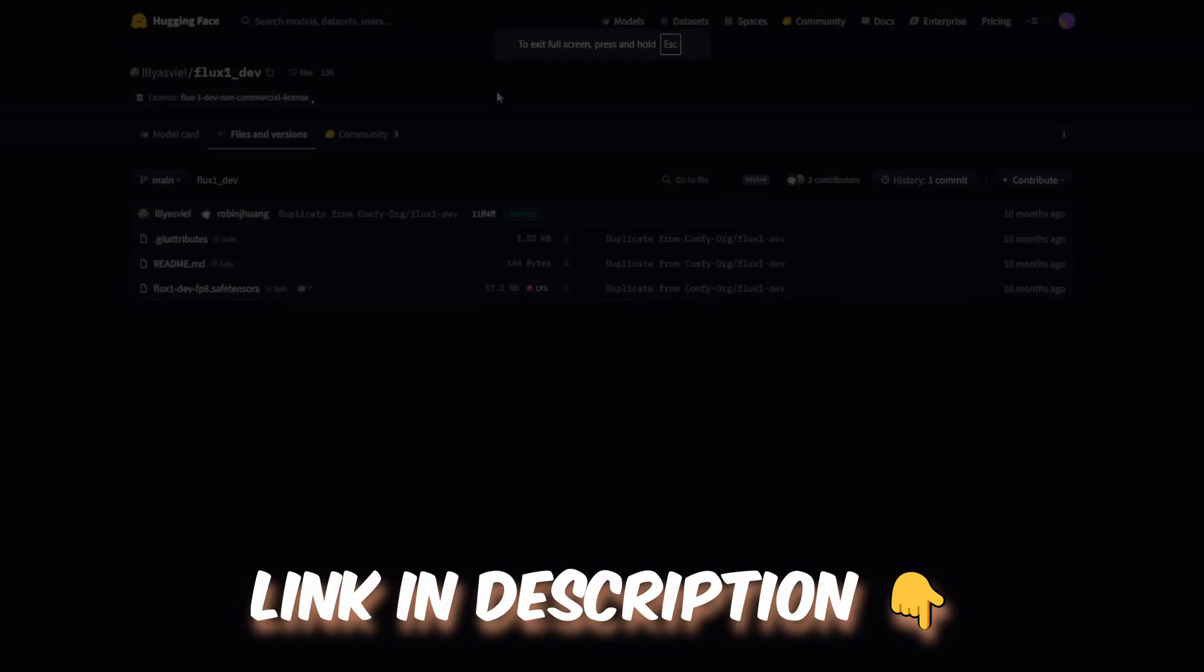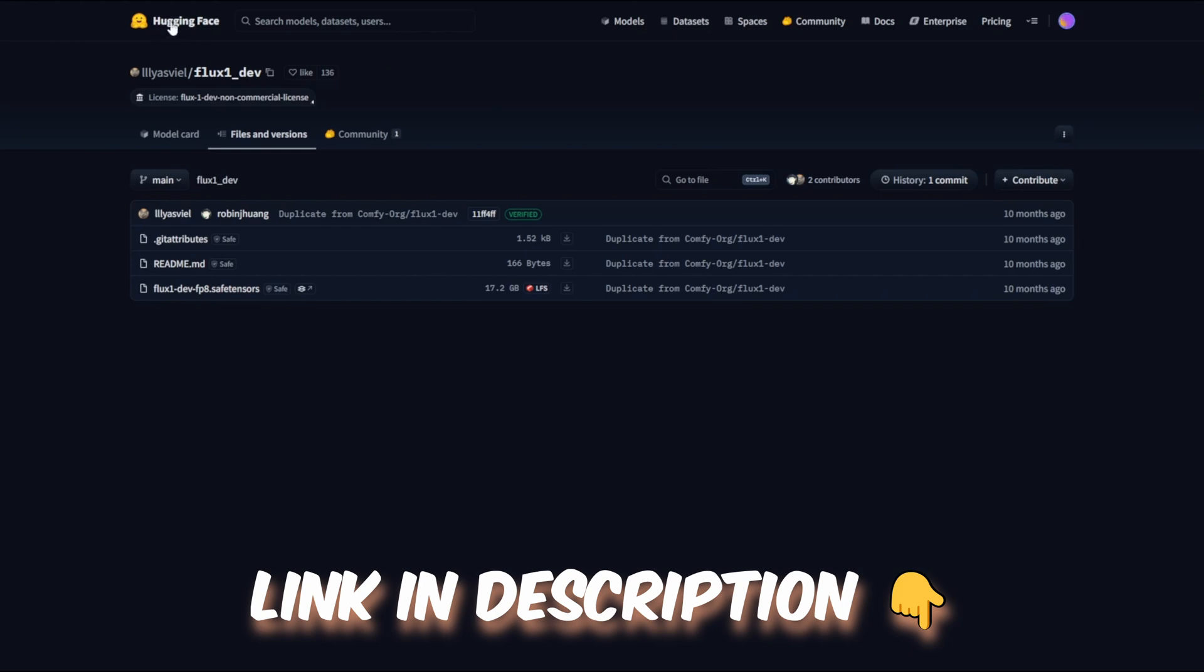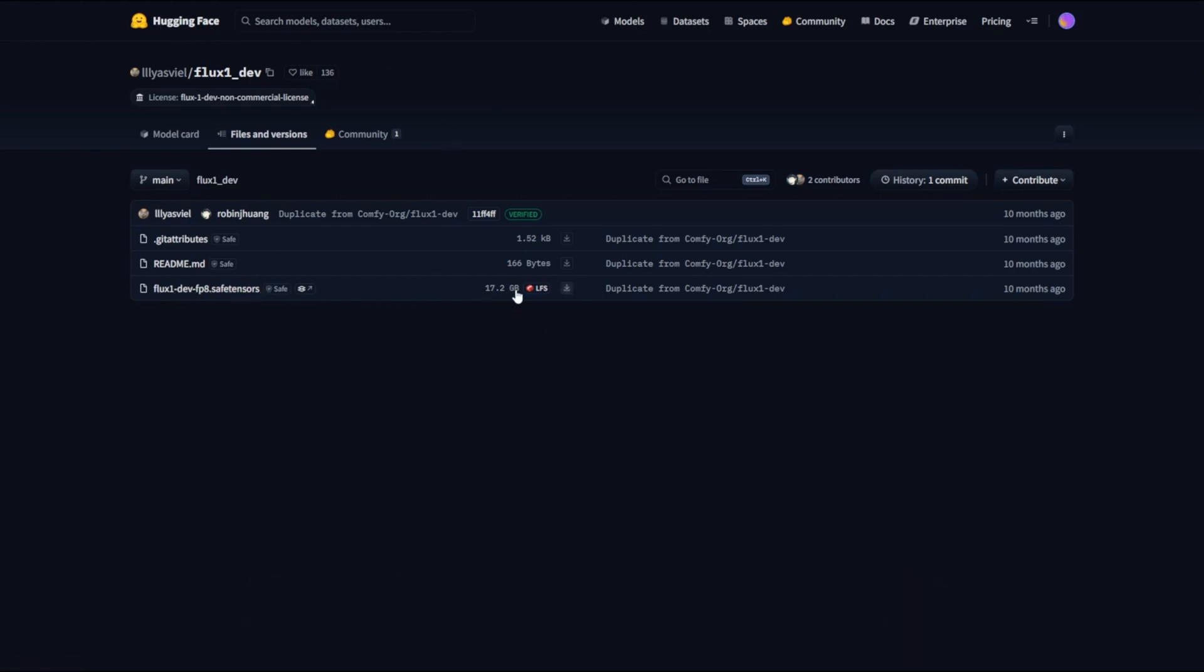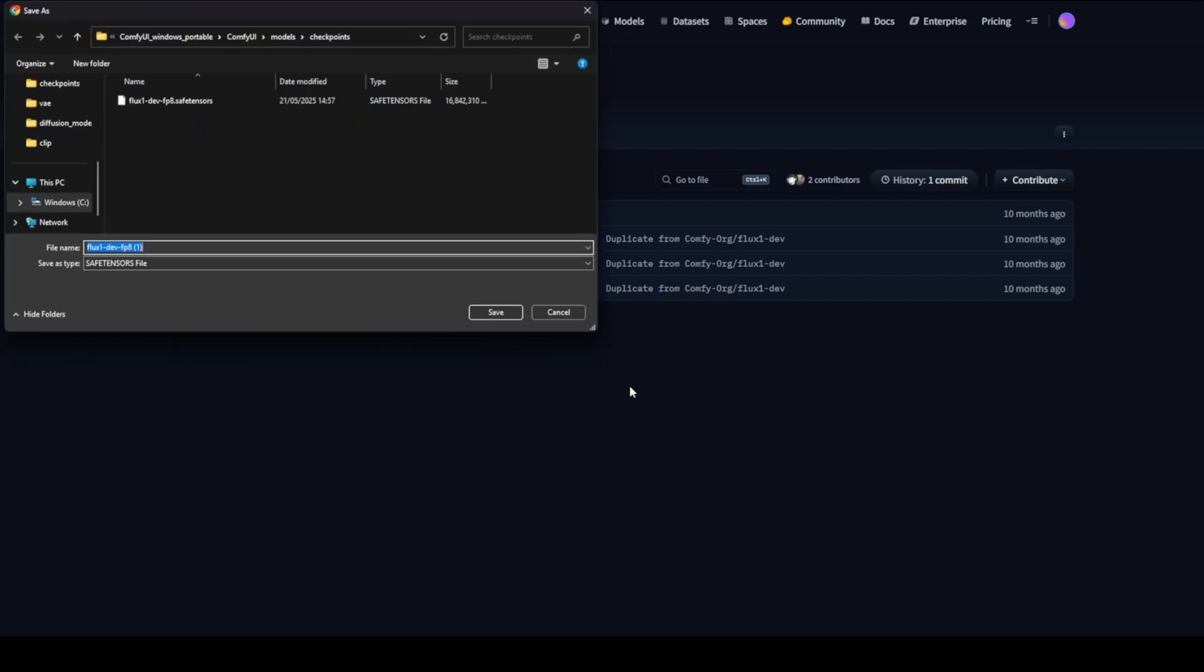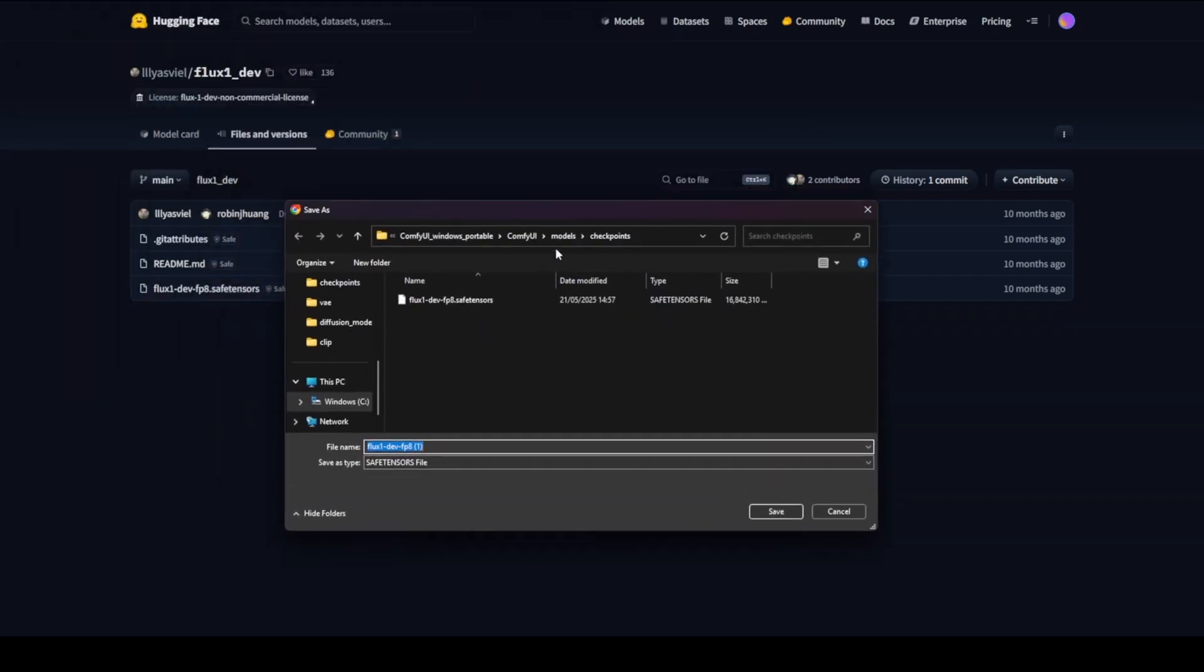Now let's head over to the Hugging Face page to download the FluxDev model. The link is in the description. Before you start, make sure you have enough disk space available as the model file is fairly large. Right-click on the download icon, choose Save Link As, and save the SafeTensors file to the following directory.